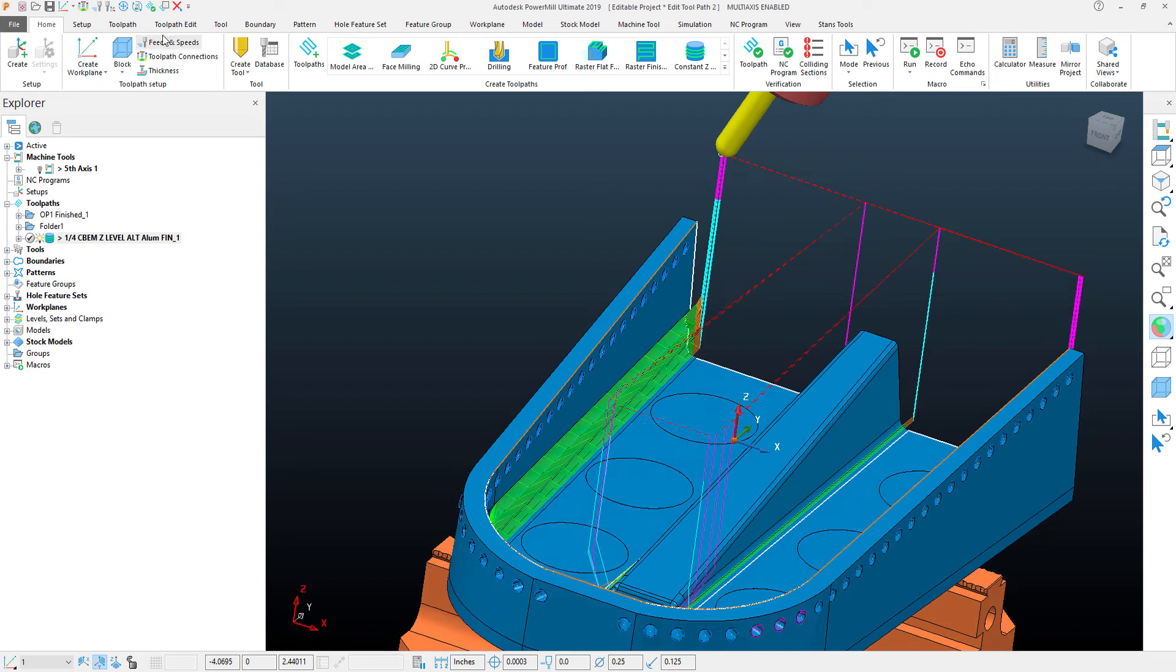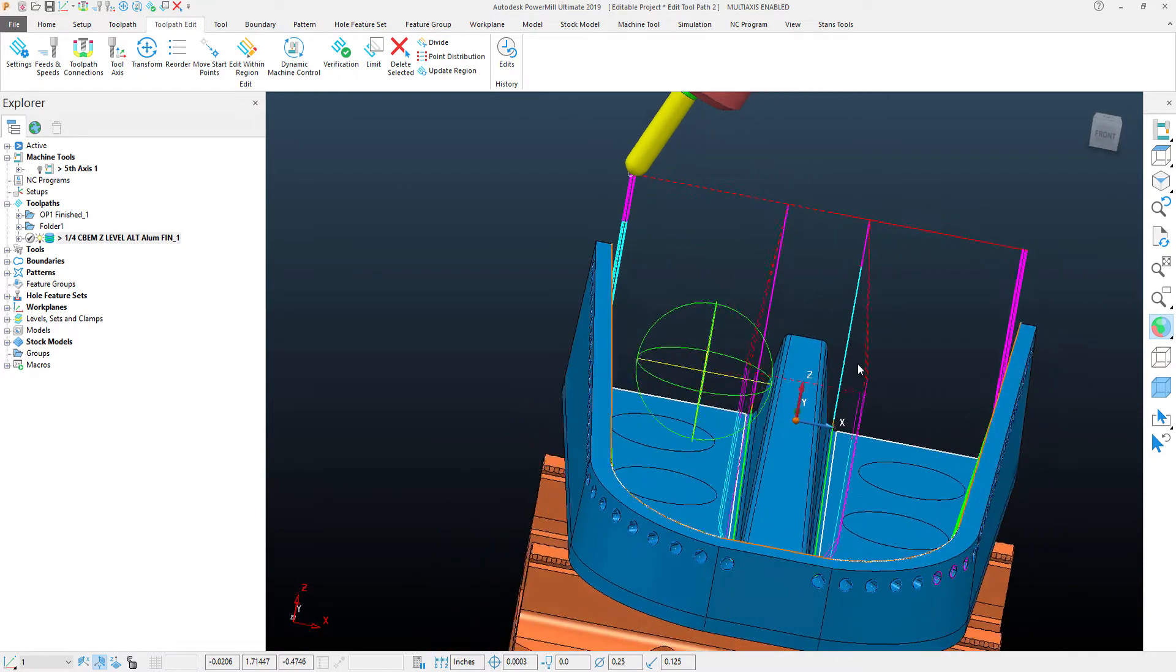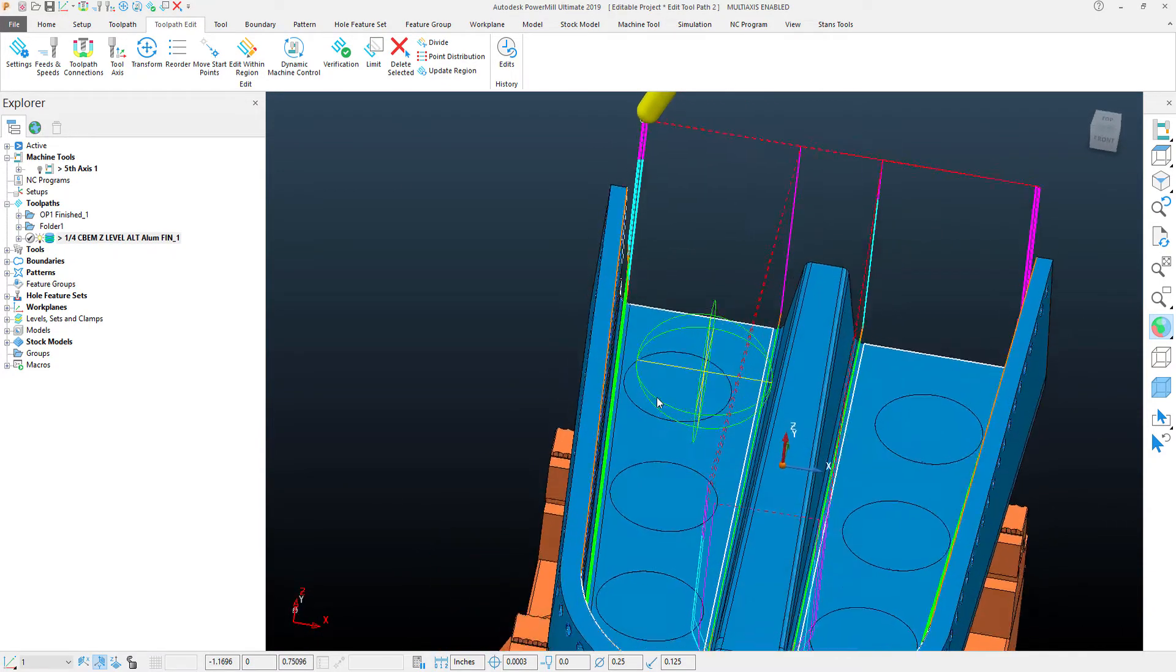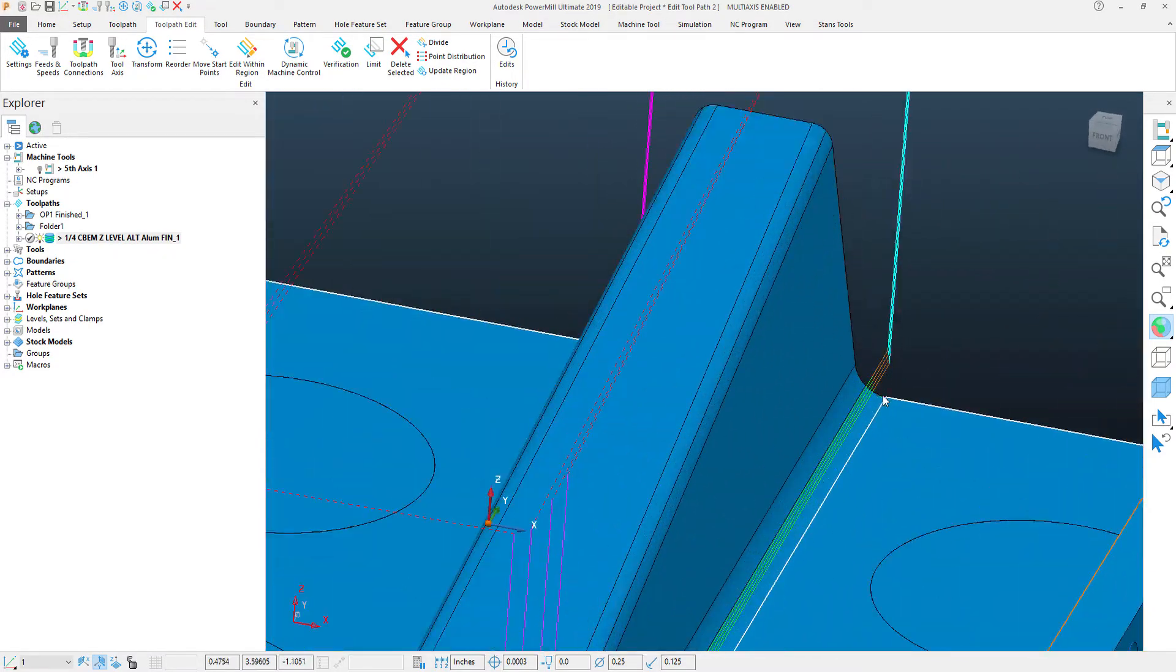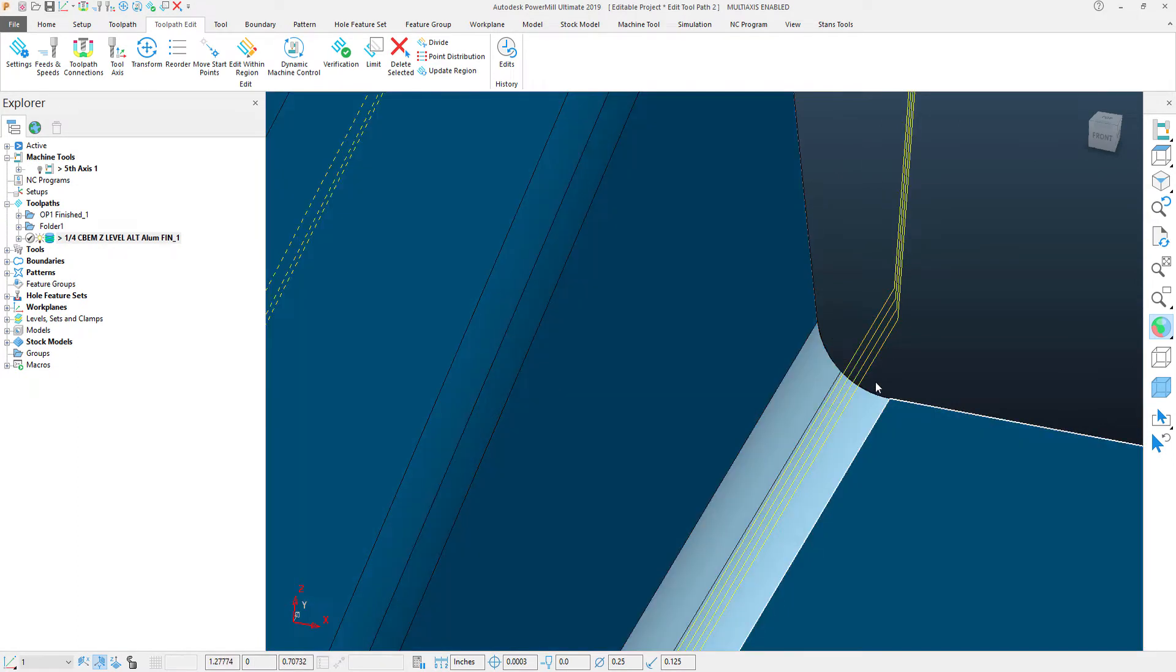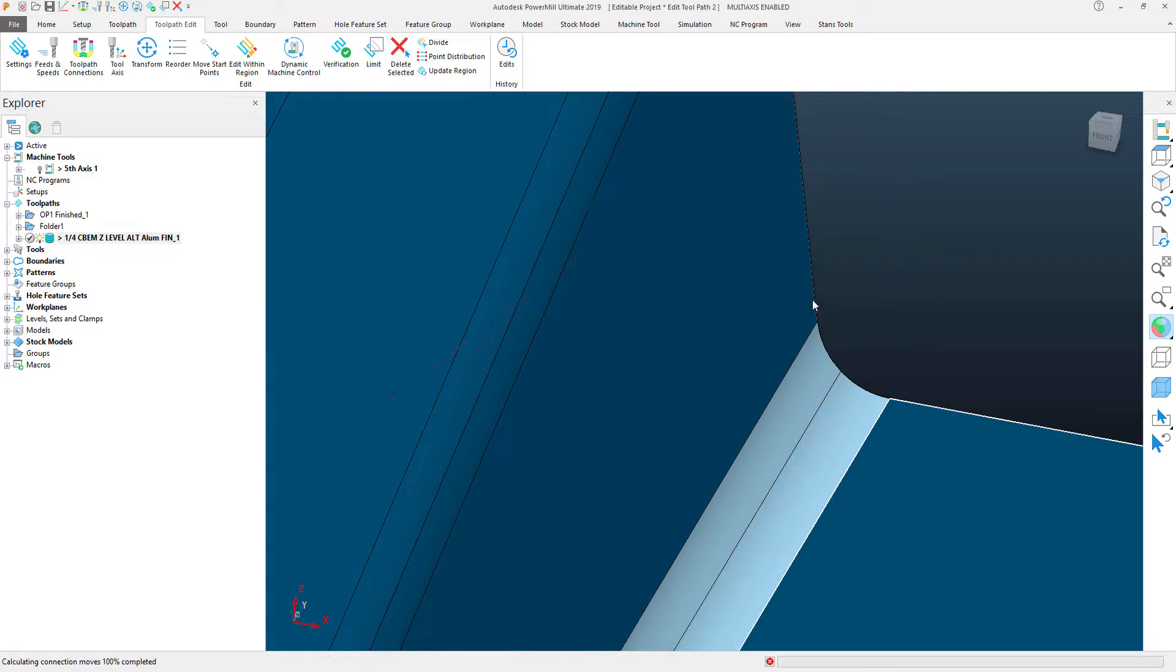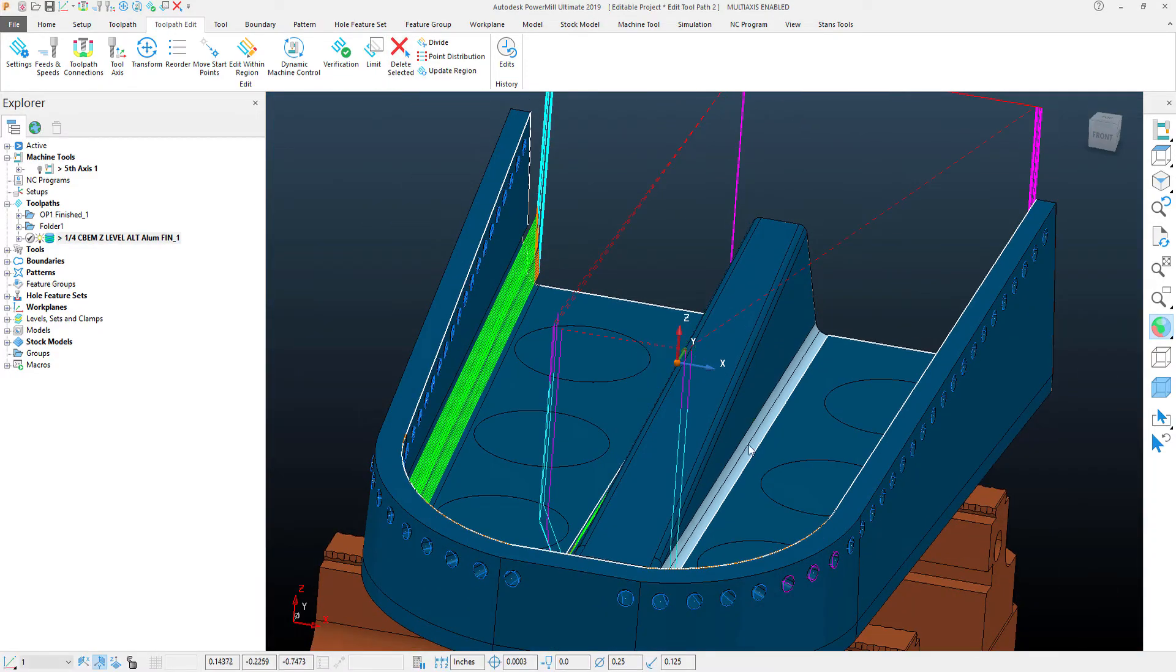The toolpath edit functionality we're looking for is located within the toolpath edit tab. To start, I'll delete some of the toolpath that I don't want. You can do that very simply by clicking delete selected, and PowerMill just gets rid of that toolpath.